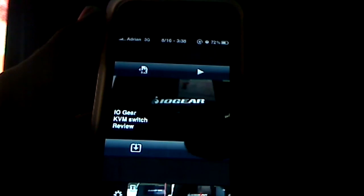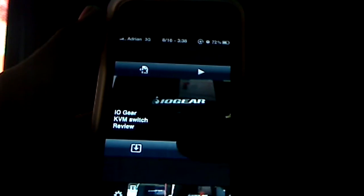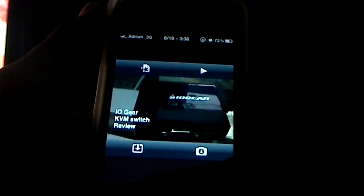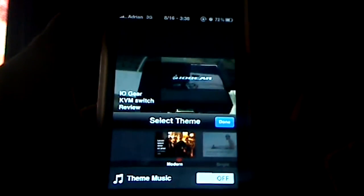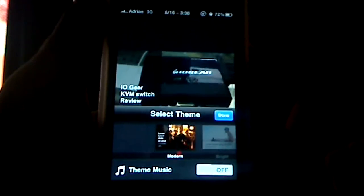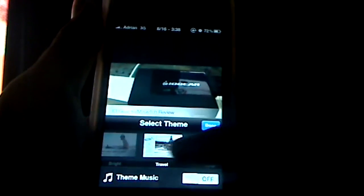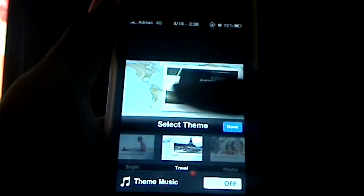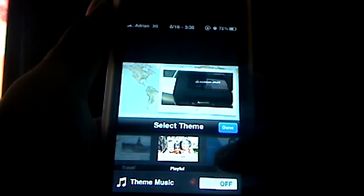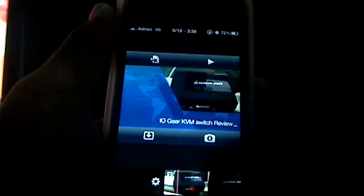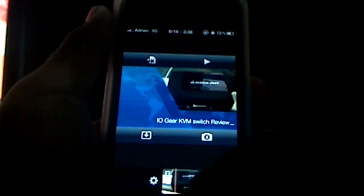You can also import photos to put in between clips. Clicking the settings button lets you set a theme — you have default themes to choose from, and you can see it changes the whole title slide and look of the project. You can pick whatever you want; for example, a news theme, and you can turn the theme music on or off.